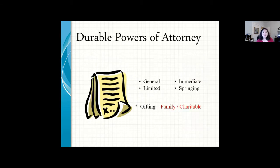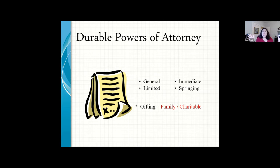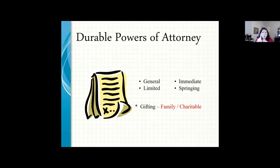During your lifetime, a durable power of attorney is important. There are a couple of different kinds: a general power of attorney, which is the kind used most in estate planning and is as broad as you make it, or a limited power of attorney — for example, when you couldn't attend a real estate closing in person and had somebody hold a limited power of attorney just for that one transaction.